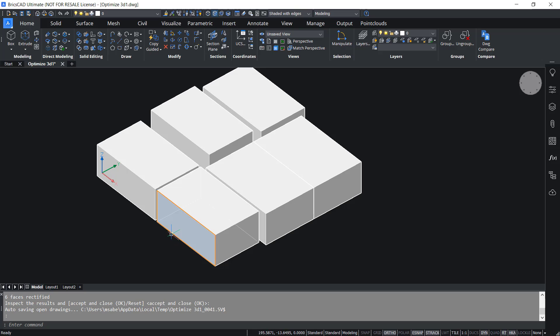Hence, the Optimize command can be used on 3D entities to align faces with the coordinate system planes. This concludes the tutorial on the application of the Optimize command on 3D entities in BricsCAD V22.